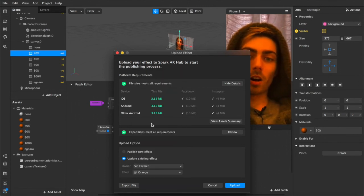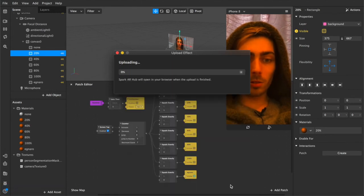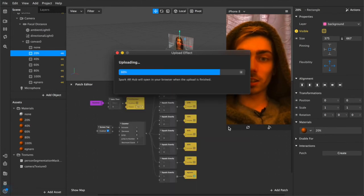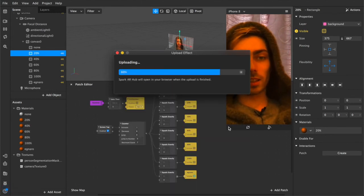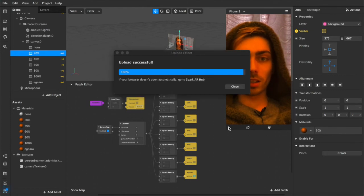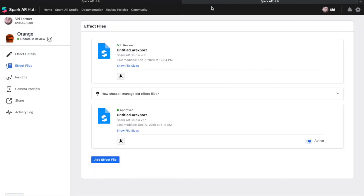And then you hit upload this time I'll actually do it and once that's done it will automatically open the Spark AR hub in your browser.